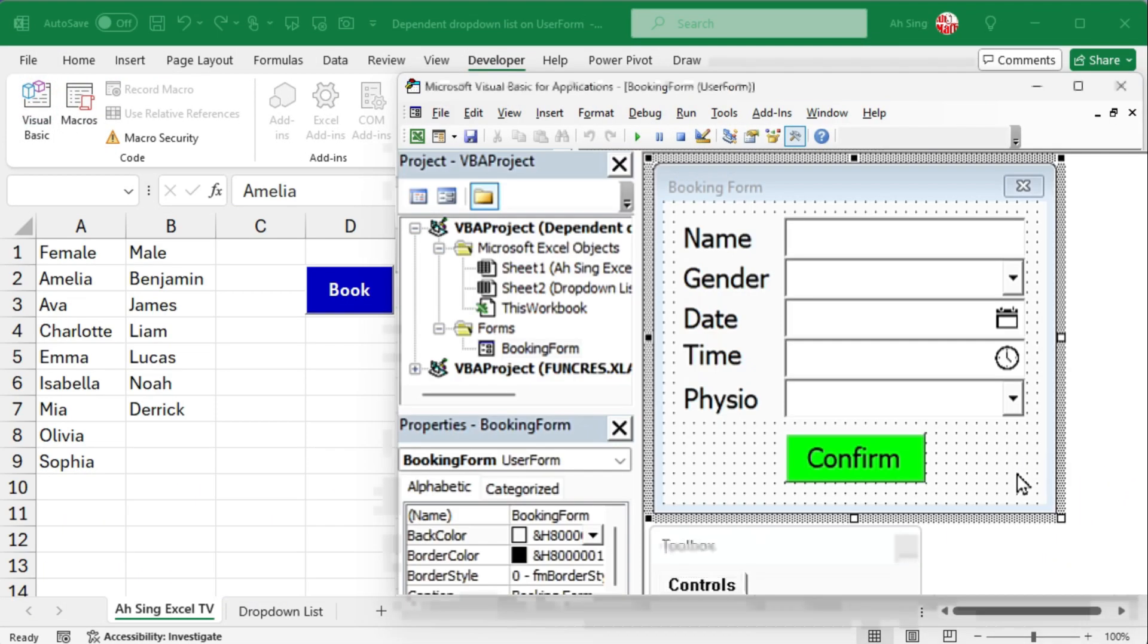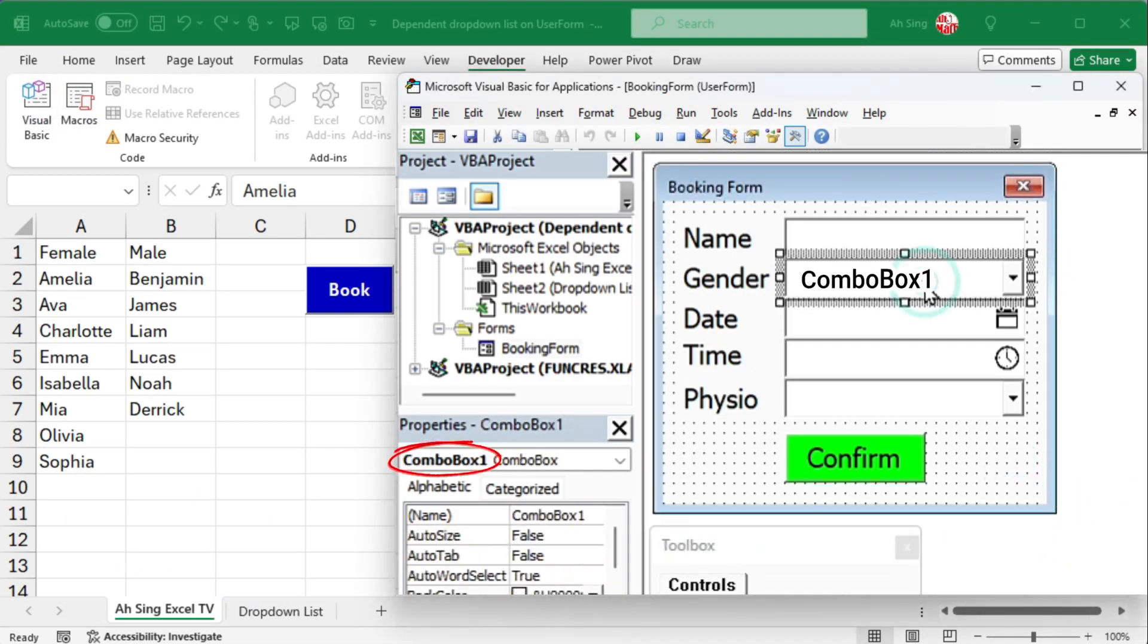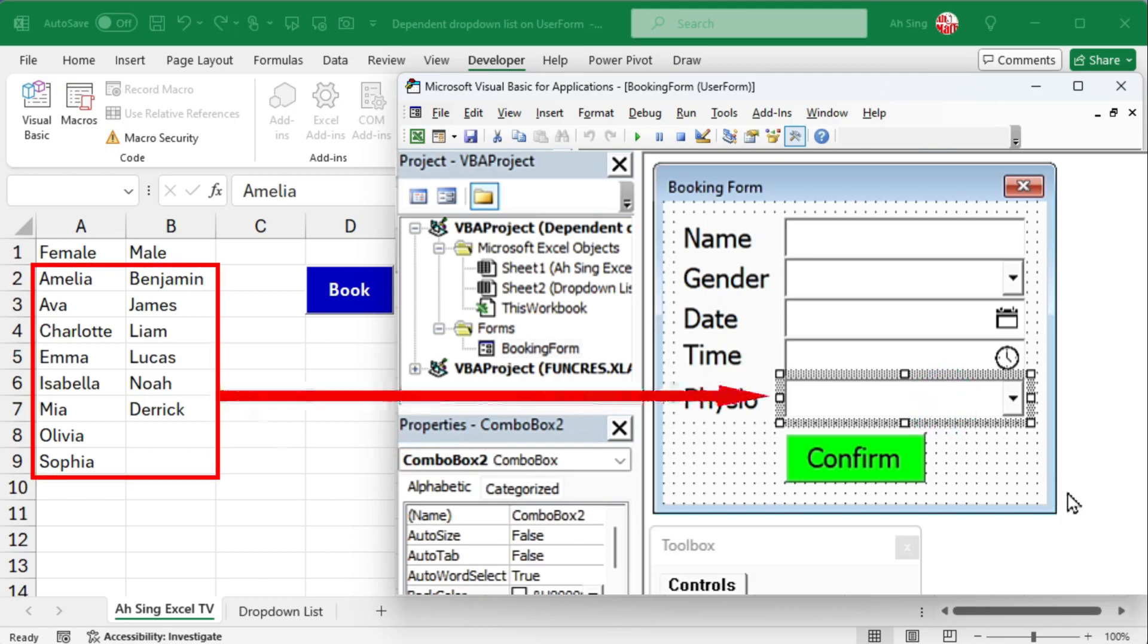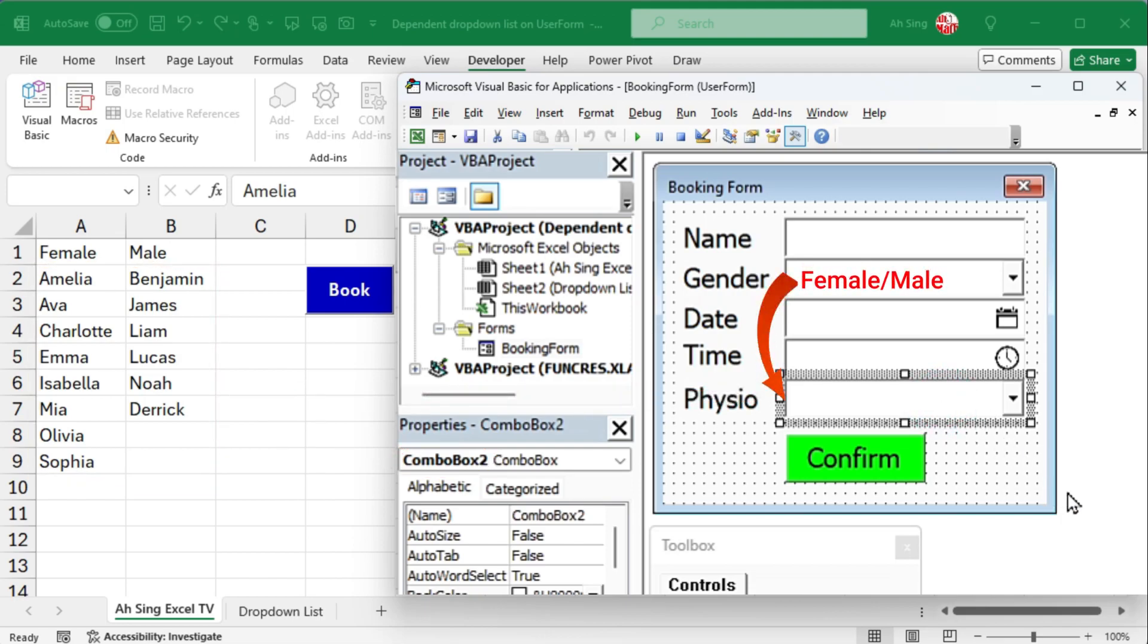I have two combo boxes, combo box 1 and combo box 2. My intention is to assign a physiotherapist based on the gender of the patient. To do so, I need to write a macro.